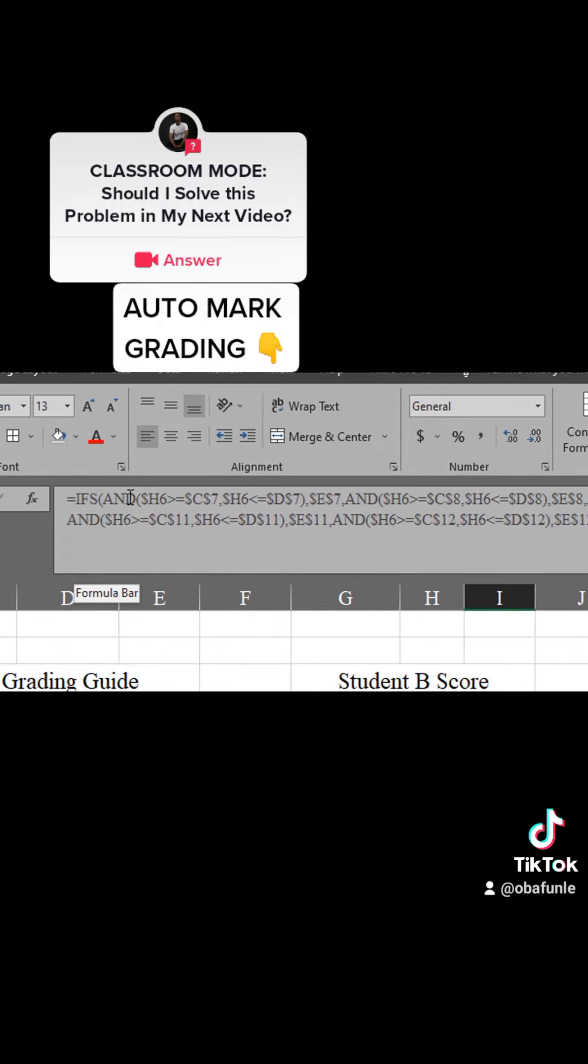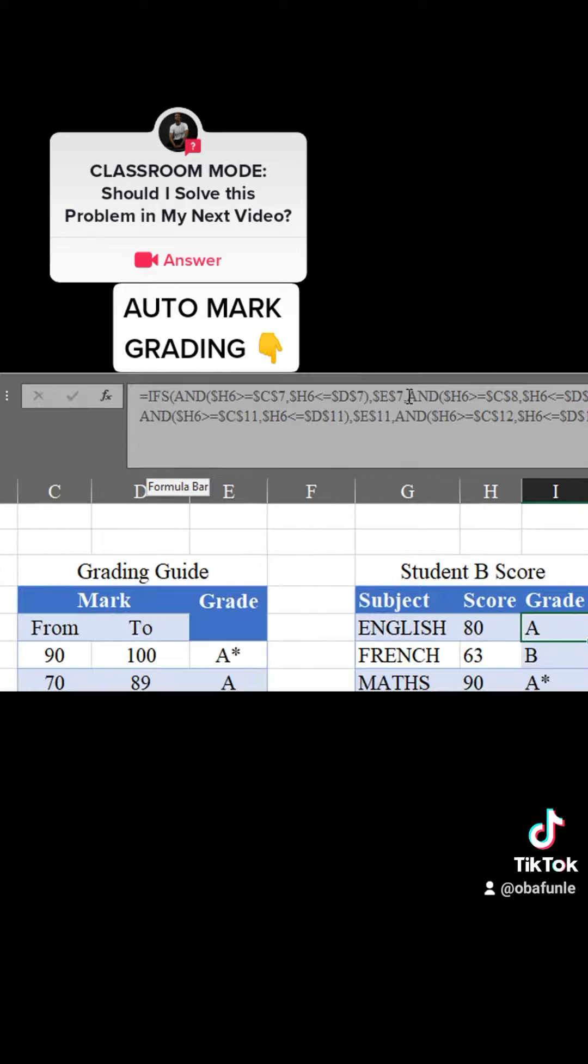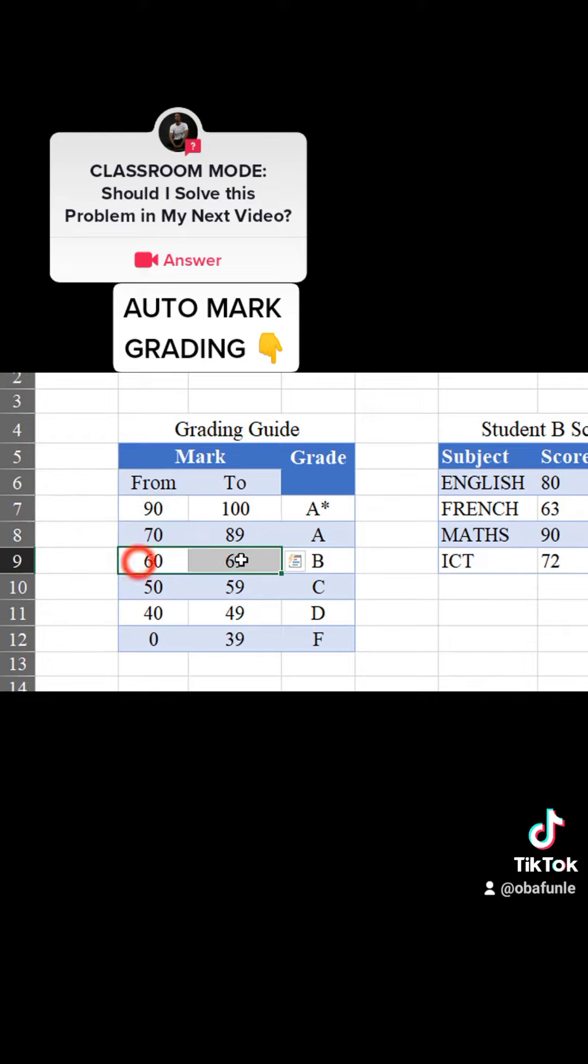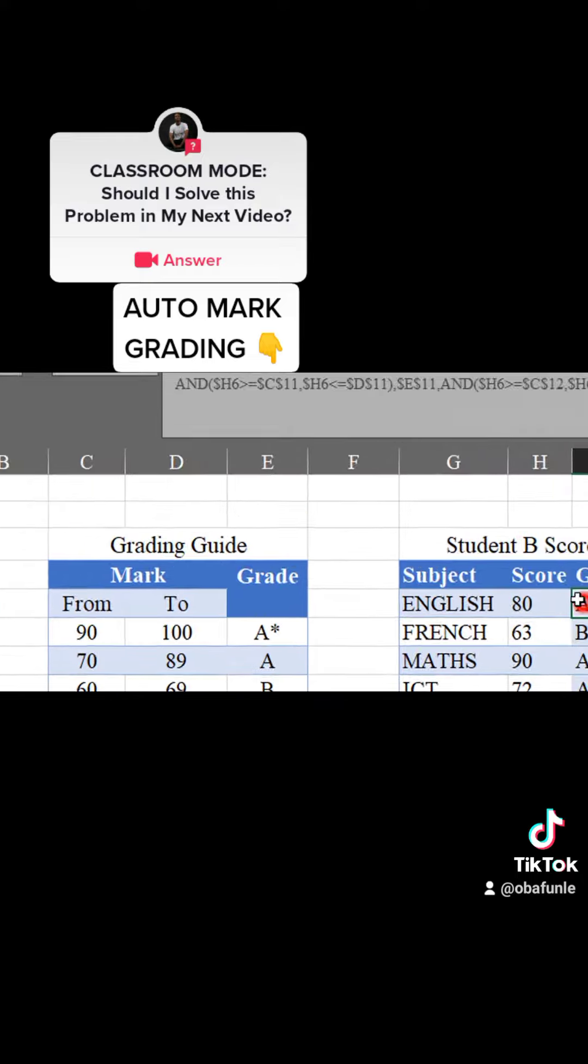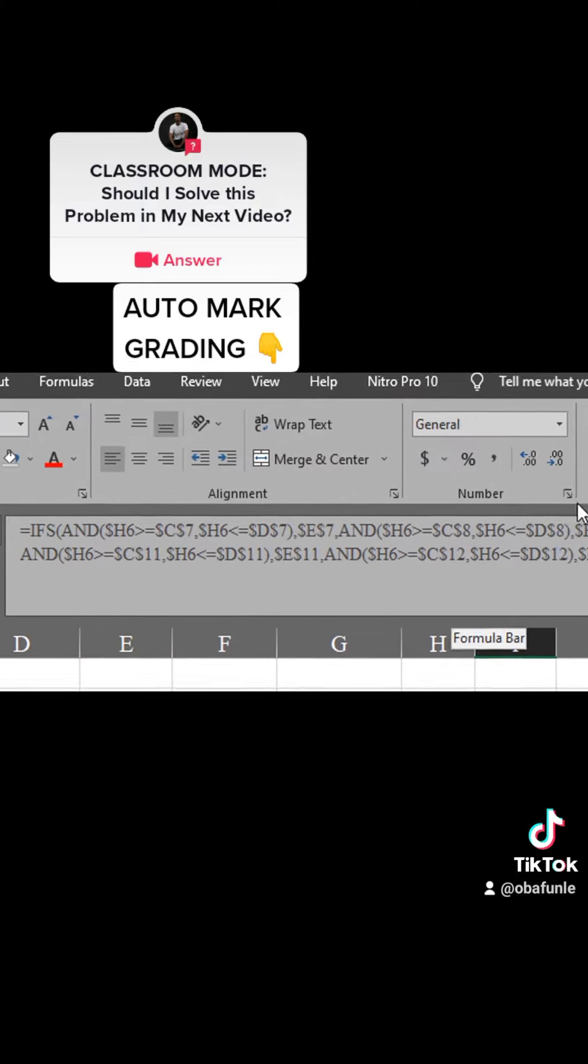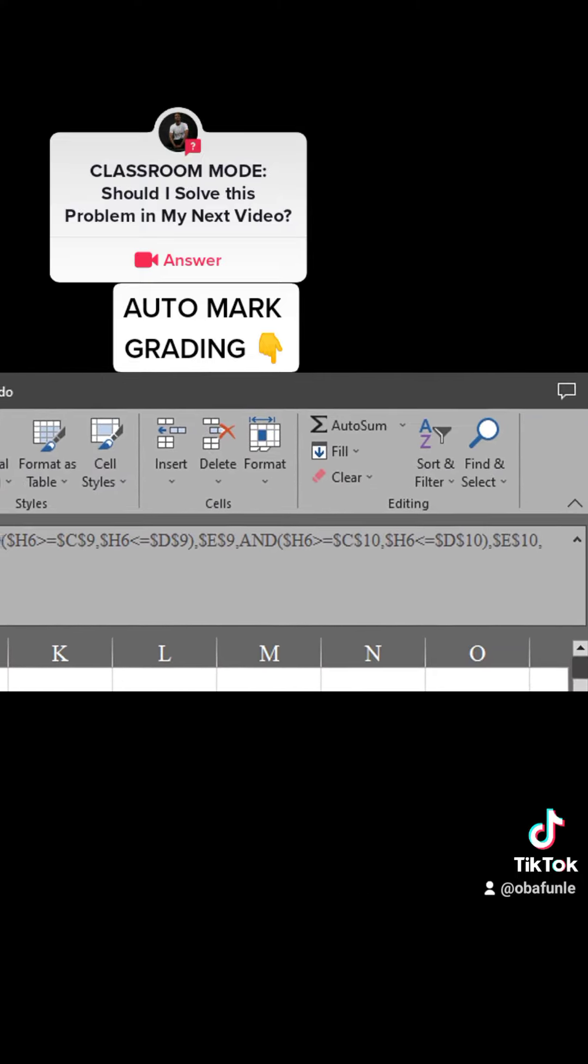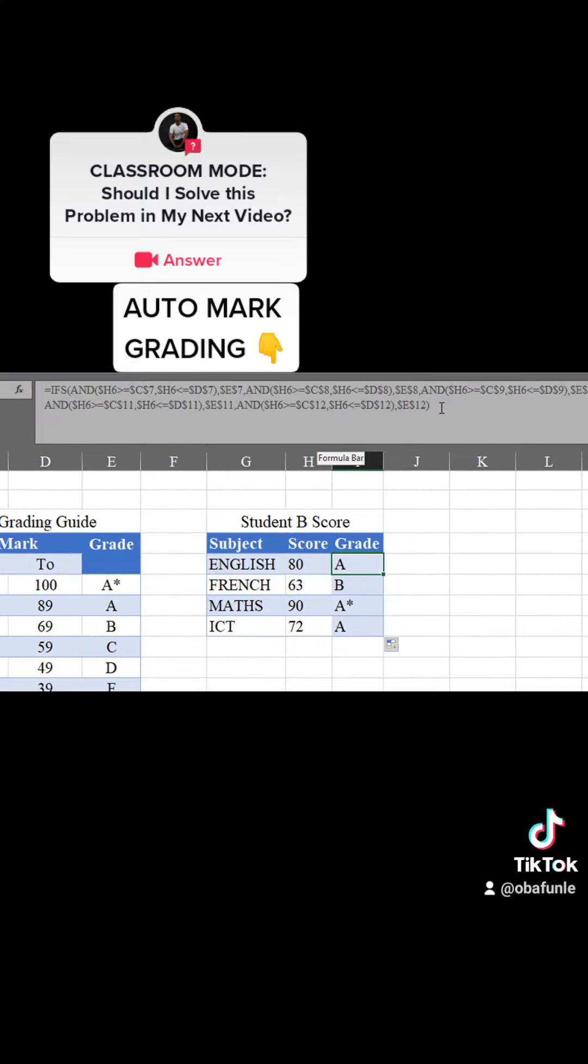I wrap the IFS function with another IFS function to check the code and give the grade. The whole thing is just repetition because I want to check six conditions in this grading system. That is why you're seeing me repeating all this.